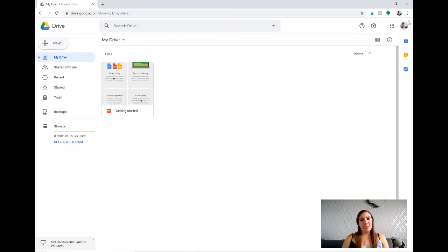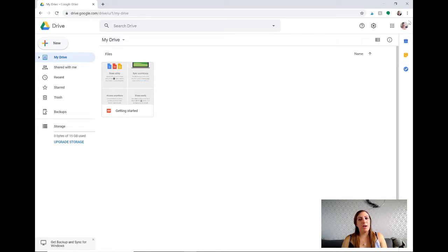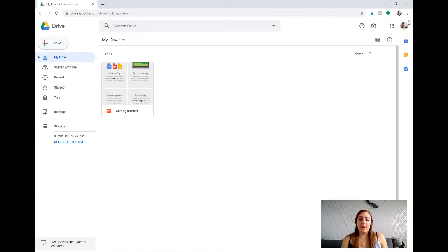Hey everybody and welcome back to the Creative Kindergarten YouTube channel. I'm Amanda and today I'm going to be showing you how you can use Google Docs in order to create your own name Play-Doh mats or name tracers.